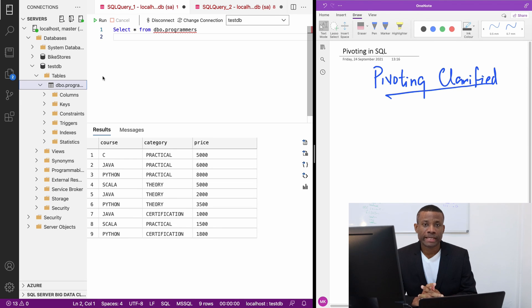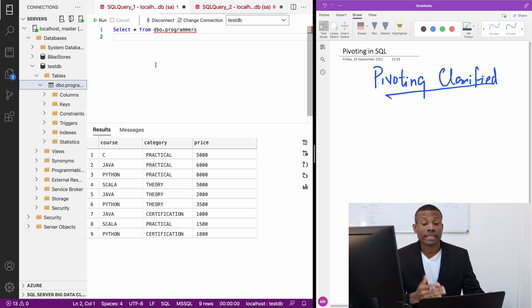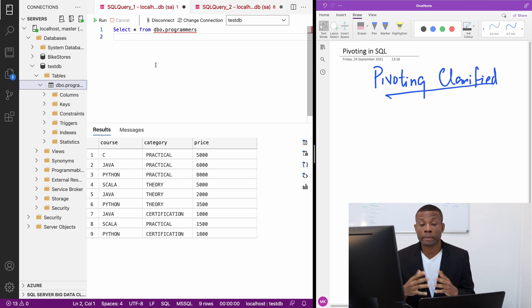I'm going to be explaining the concept of pivoting in MS SQL, actually in SQL in general because it applies to Oracle, PostgreSQL, and MySQL.